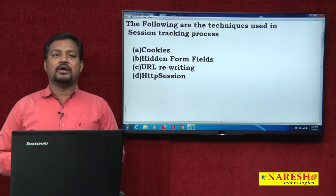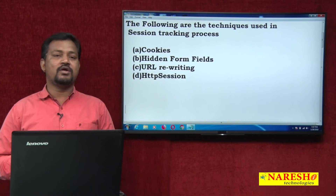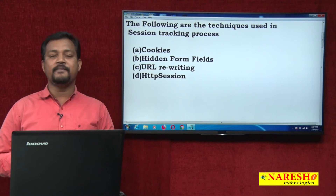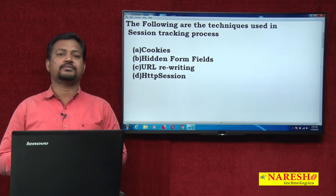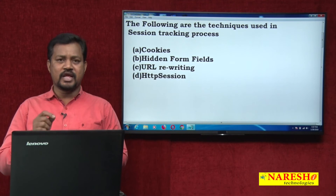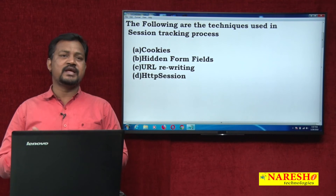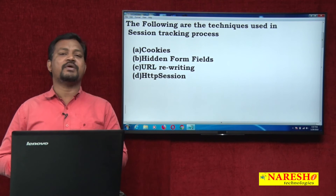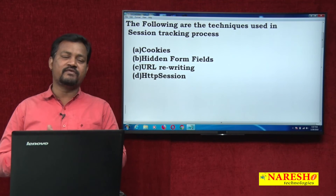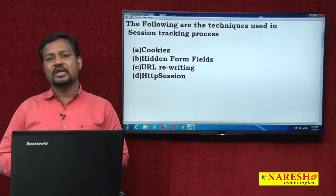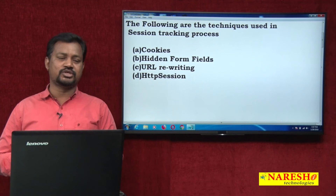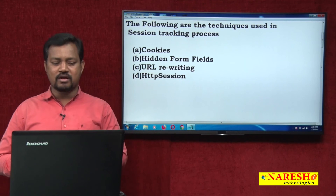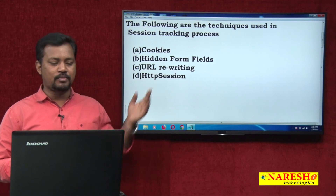For cookies, we have a class known as Cookie. Whenever the login process is successful, we create one object for Cookie and bind one value — passing a name and value as parameters. That acts as a tracking process; it is added to the response and comes to the web browser. From every request onwards, the cookie is added and sent. Whenever you perform some action other than the login process, we cross-check whether the value is available or not. I will demonstrate this clearly through an example program.